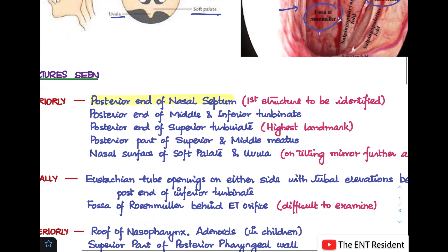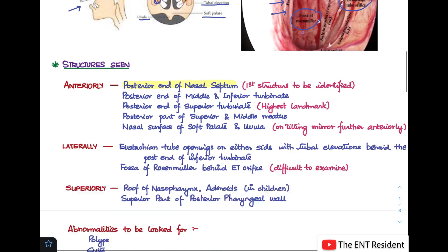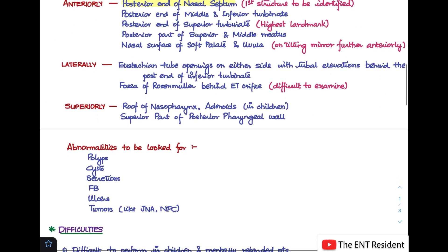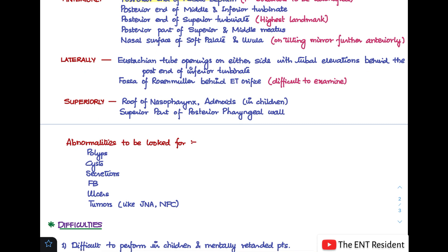When performing posterior rhinoscopy, we are looking out for any abnormality. The abnormalities to look for include polyps such as an antrochoanal polyp, cysts, secretions, foreign bodies, ulcers, and tumors like juvenile nasopharyngeal angiofibroma or nasopharyngeal carcinoma. These are the things you have to look out for while examining.